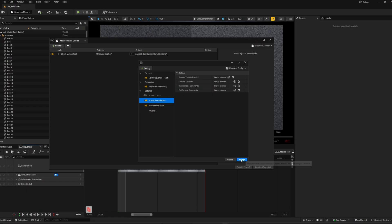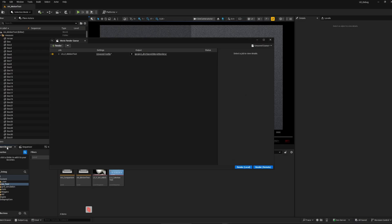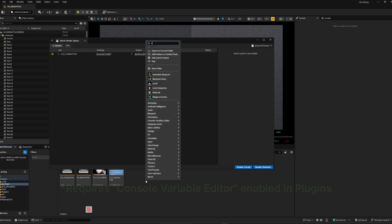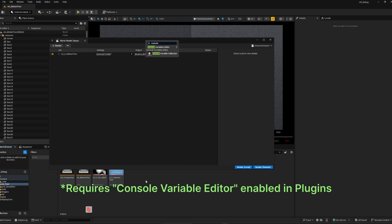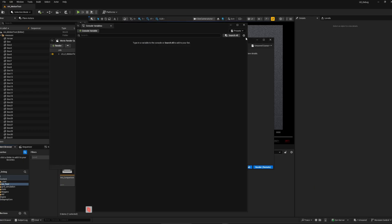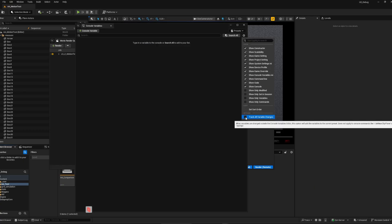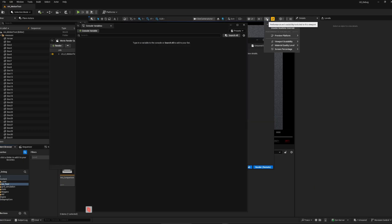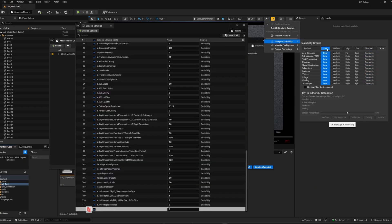CVars can significantly affect your final pixel, not to mention render time. Here's a simple trick. If you want to be sure what's going on during the render, create a new CVar Collection asset. Here, enabling this option, you can track all the changes made in real time.